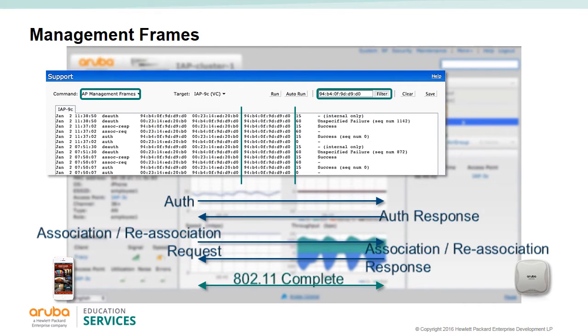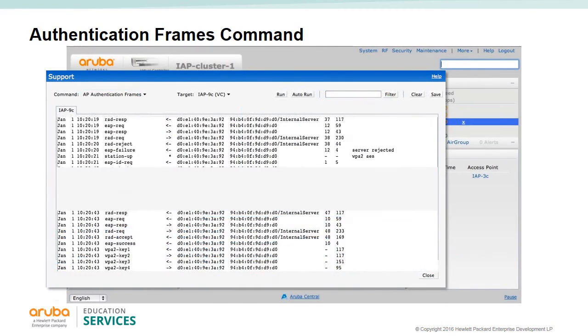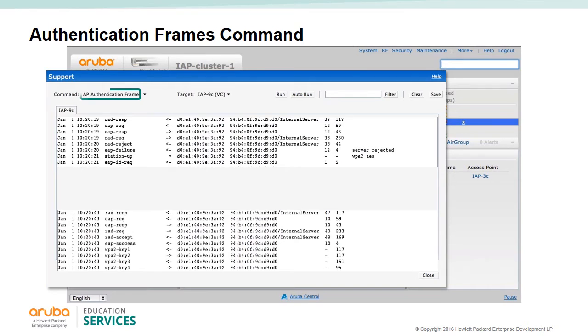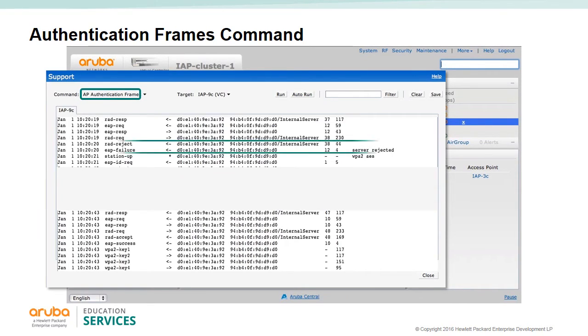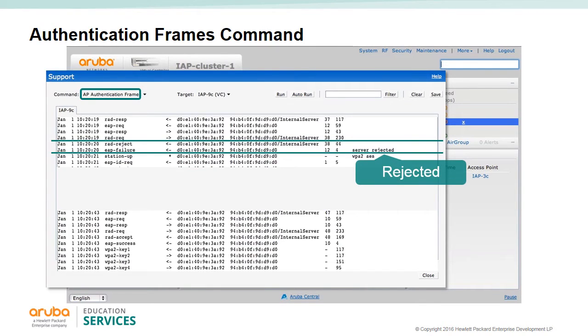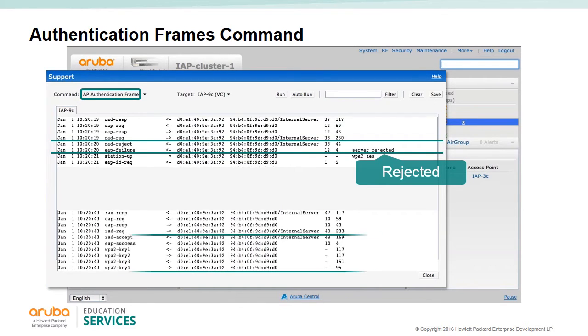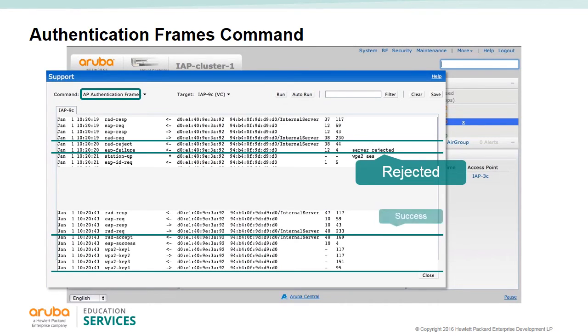After the initial 802.11 association exchange comes the authentication frames. With the command authentication frames, we can see the EAP sequence. In the first set of frames, we see that the user was rejected by the server, probably due to a bad password. On the next attempt, we see the success frame followed by the four-way key exchange. This shows a successful authenticated user.